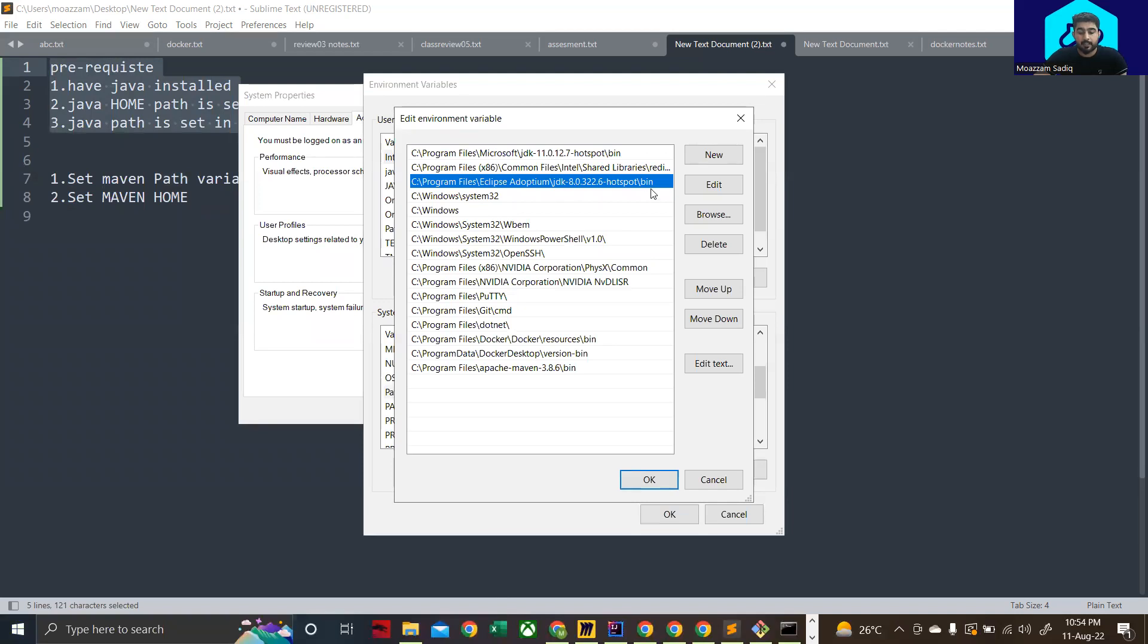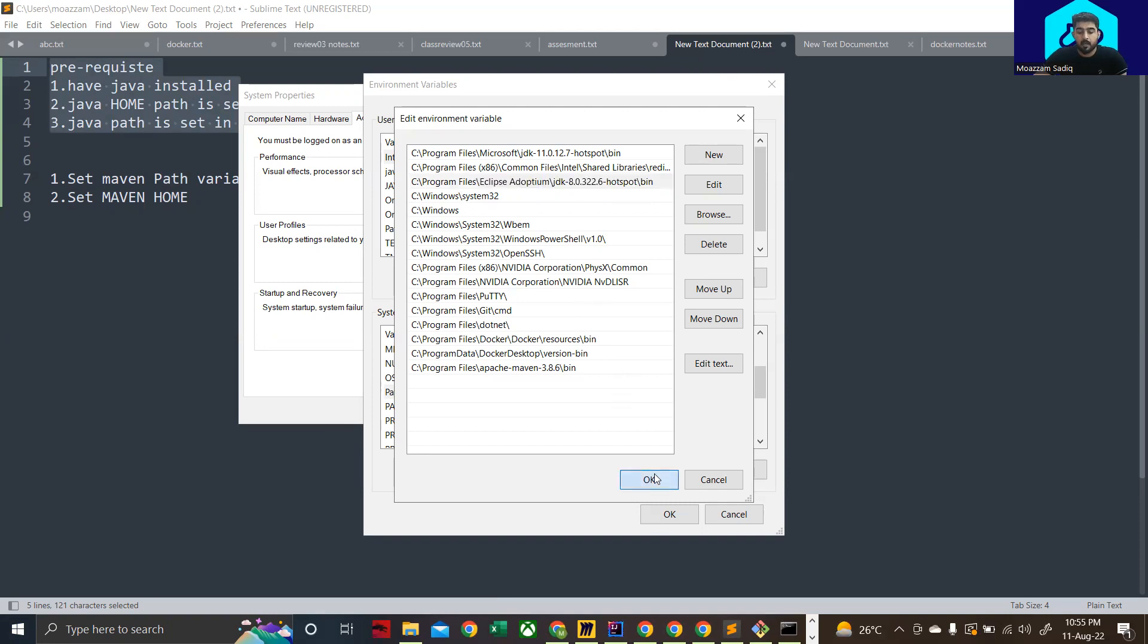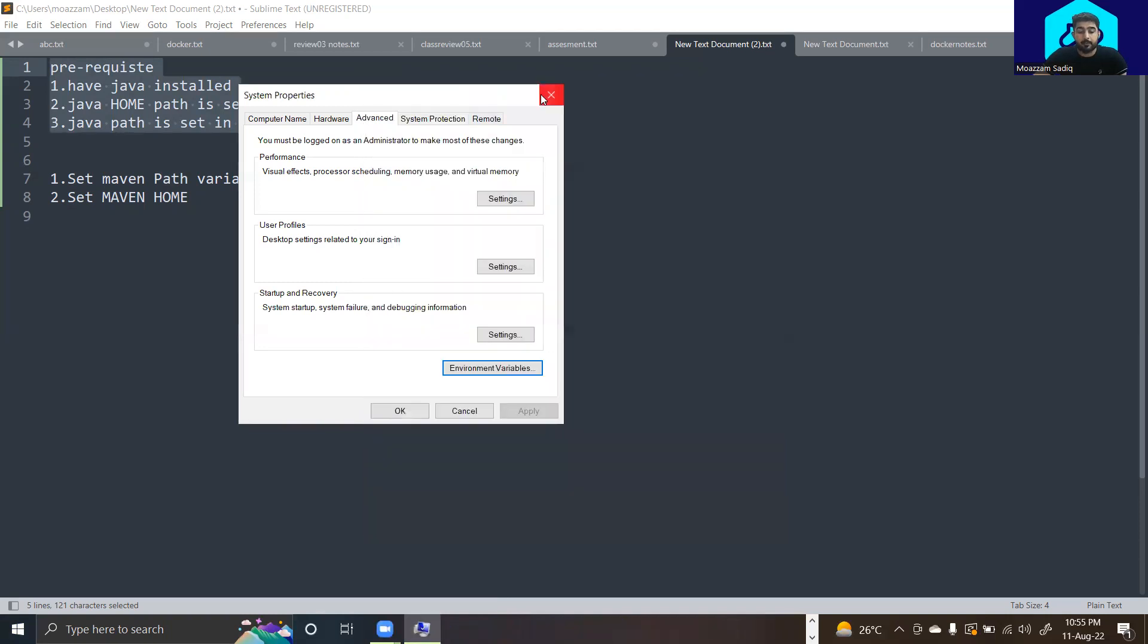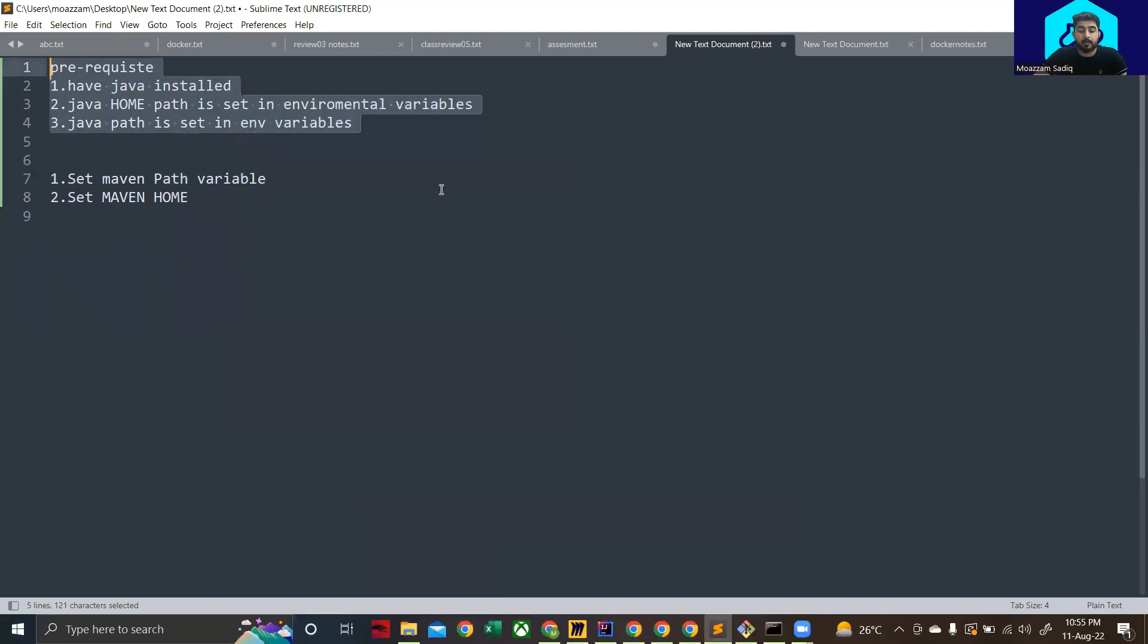program files at adoptium JDK 8 slash bin, basically the binary file to your Java JDK. It might be different for you because you might be using some different JDK, but it should be there. If you do not have these prerequisites then I recommend that you watch the video regarding Java installation and have these paths set. If you have them already then you can follow along and continue watching the video.